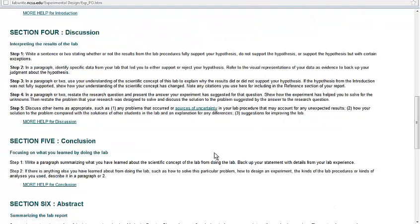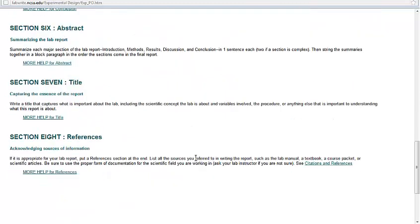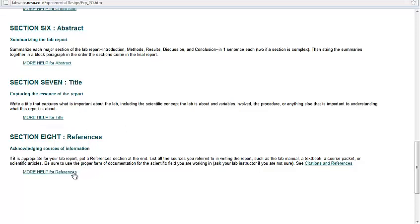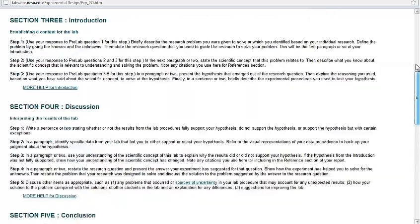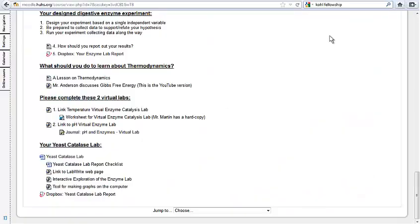We're skipping conclusion. We're skipping abstract. Make a nice title. There's some help on titles. There's some help also on how to do your citations and references making that page. How long does this have to be? I have no idea how long this is going to be. It really depends quite a bit on how detailed you get in the introduction and discussion sections.